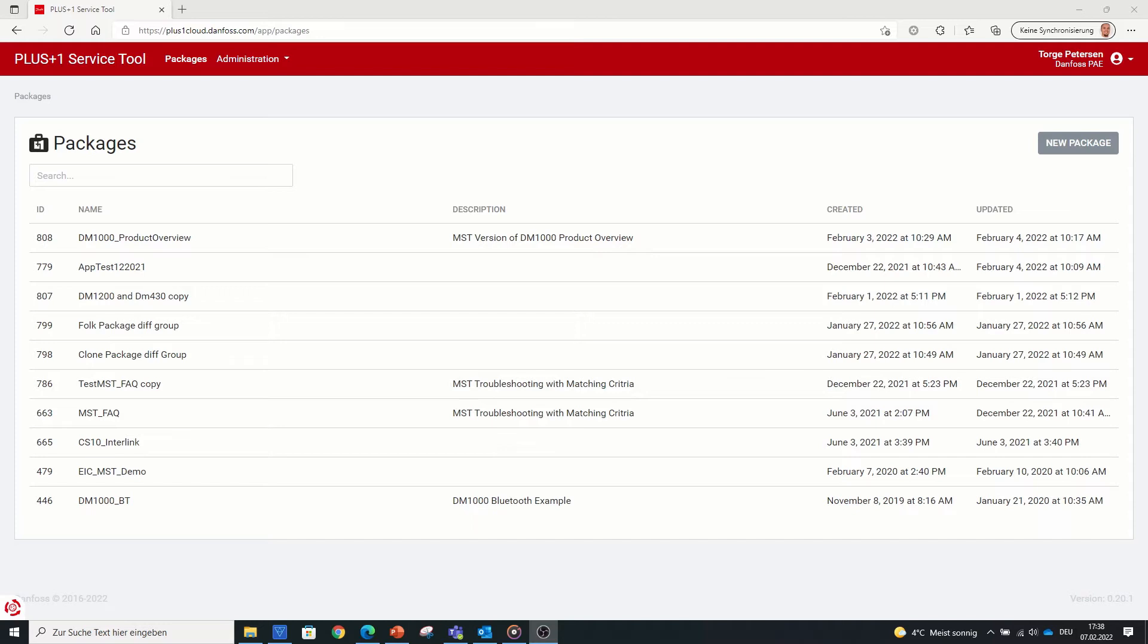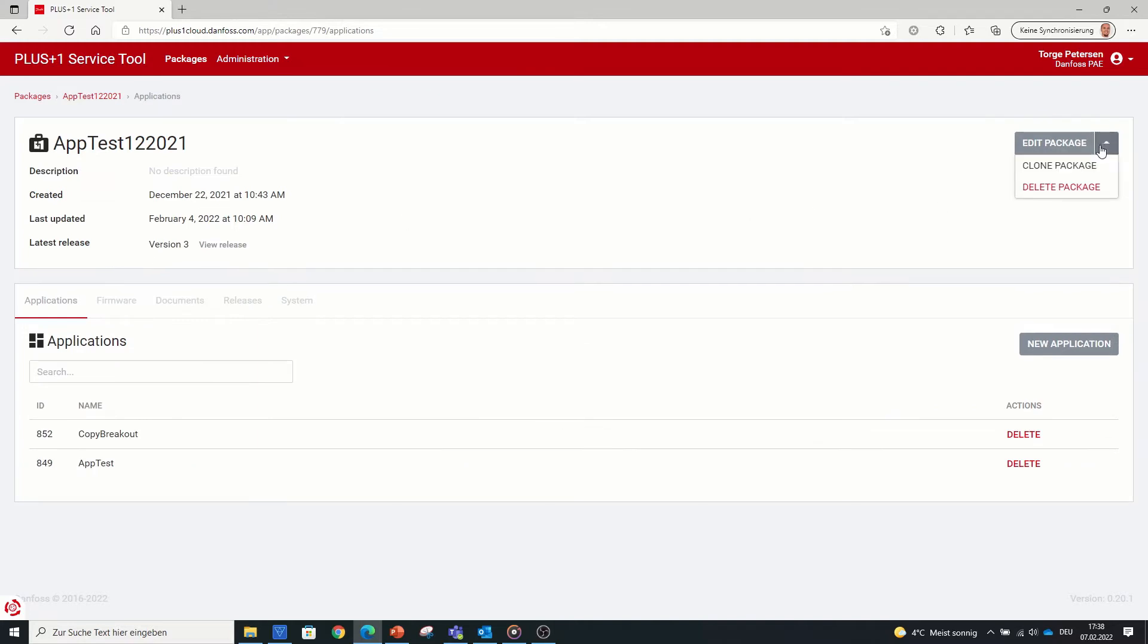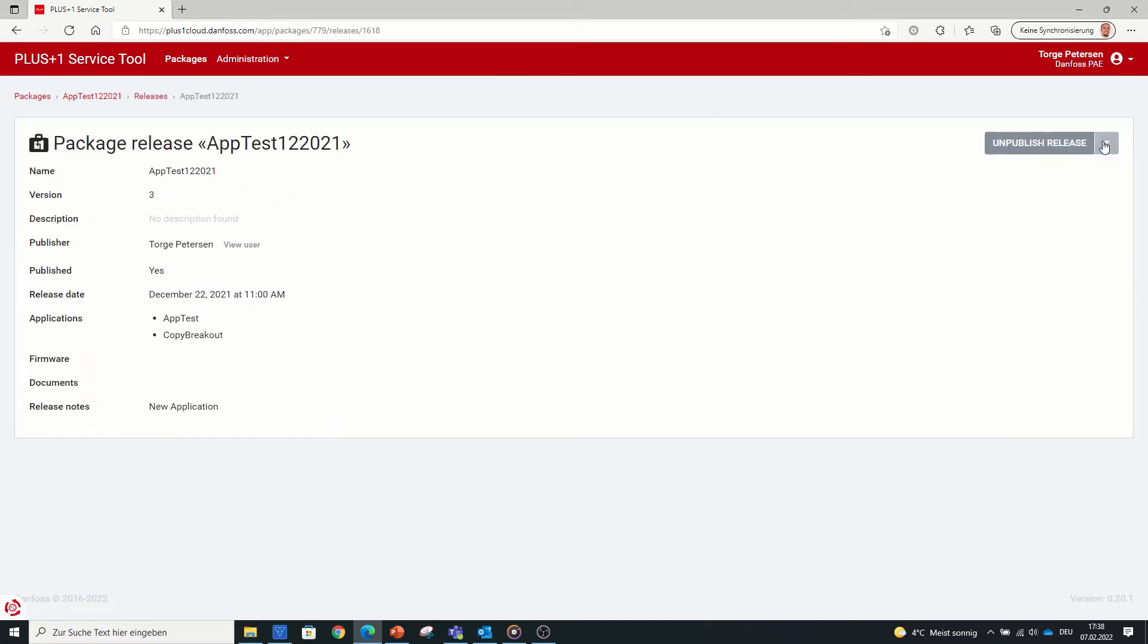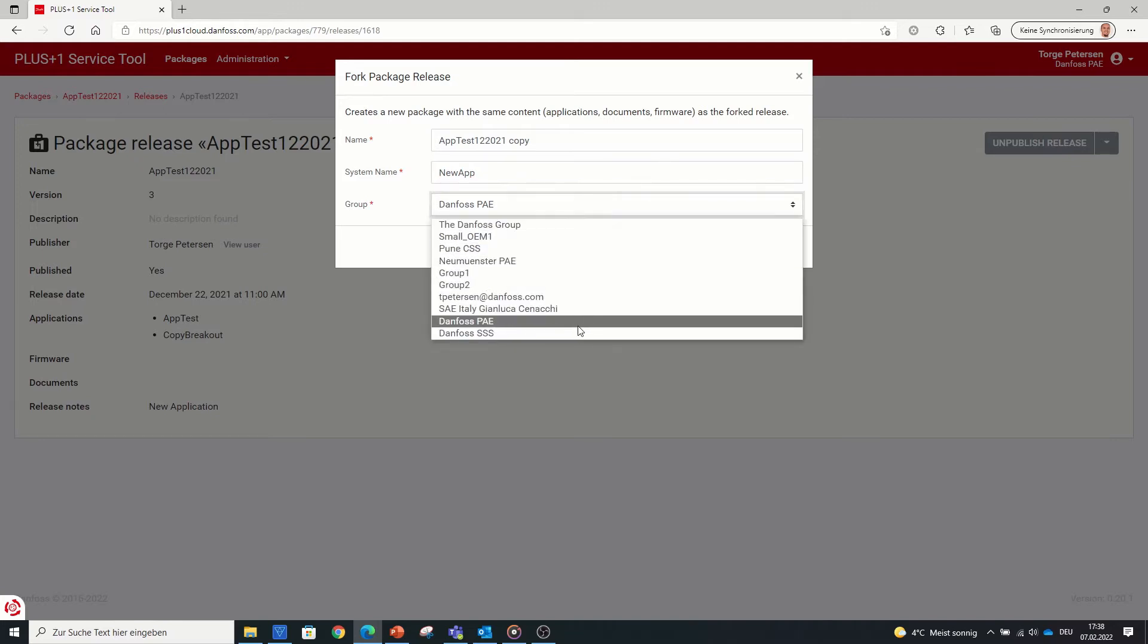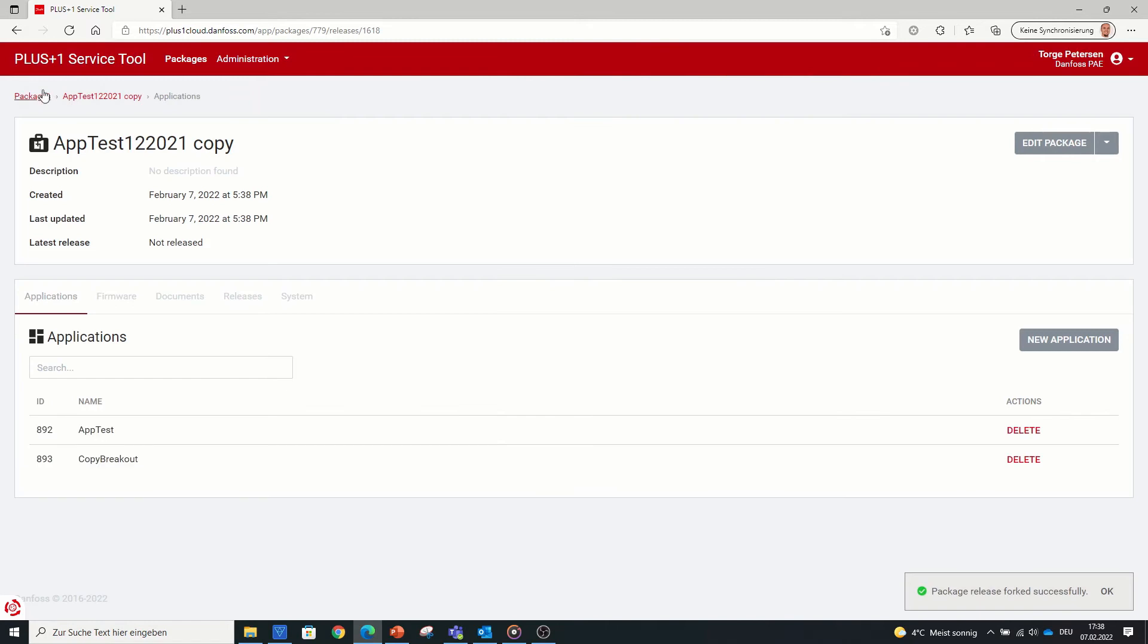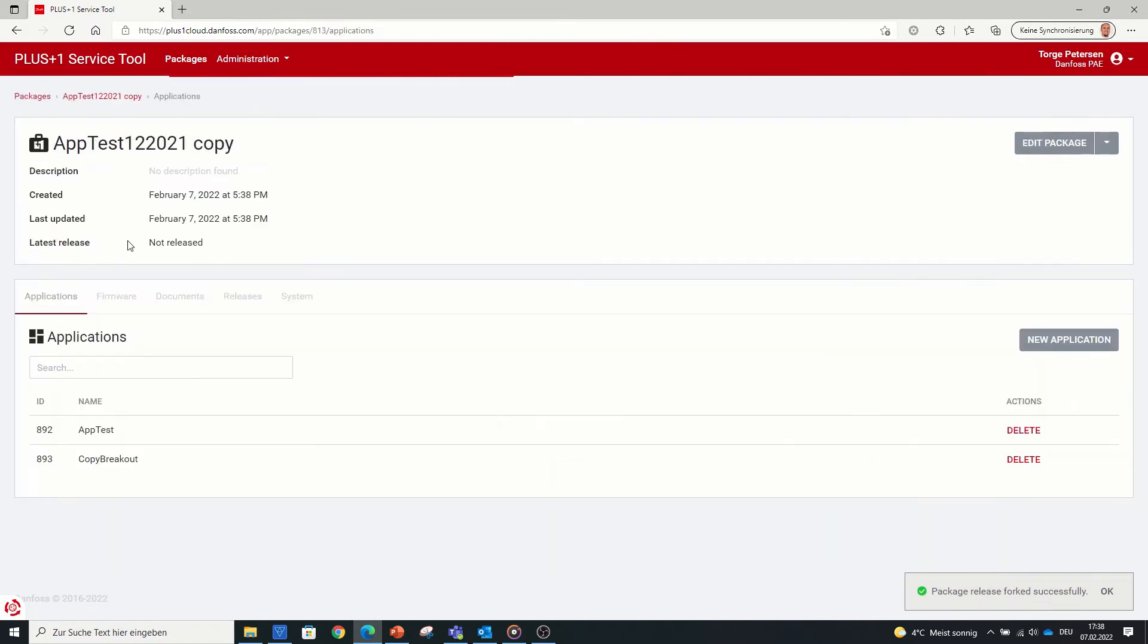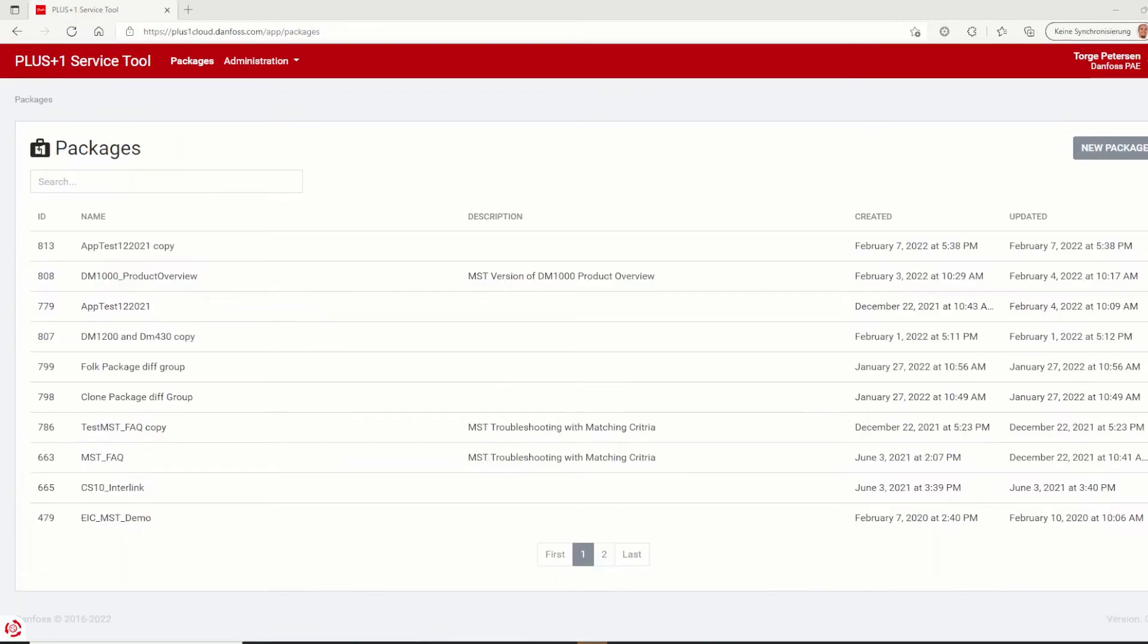Next feature also refers to packages where the user can copy a package to use it elsewhere. This feature is called fork and has the same result as the previously introduced feature clone package. The difference is that via fork you can copy a released package only including the applications, firmware and documents. The releases are not part of the forked package. So inside the packages under releases, the user can select a release package and choose fork. Both fork and clone packages give the user the possibility to use a package and its content with already made settings for other projects in different groups rather than having to start from scratch or rebuild an existing one.